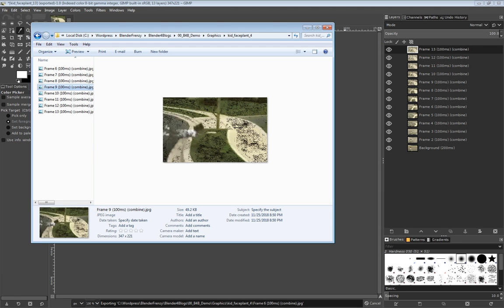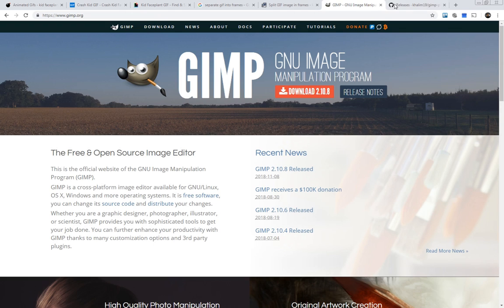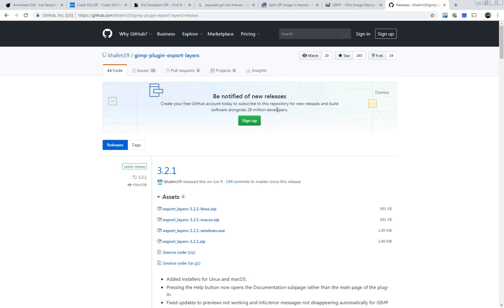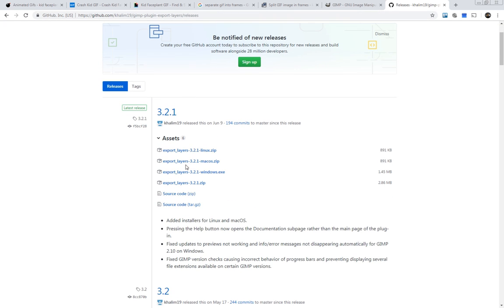If you want to check it out, go to GitHub — I'll leave a link down below. You can download whichever version matches your operating system and follow the instructions. You can test that out — maybe it'll work on your machine.